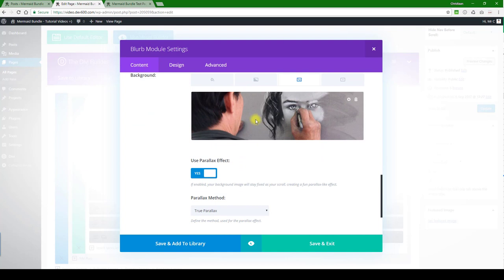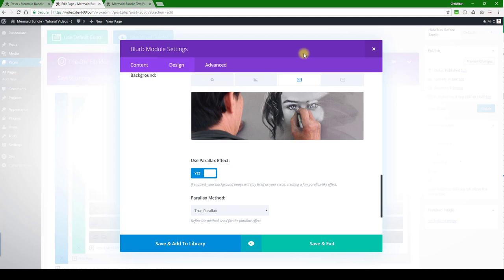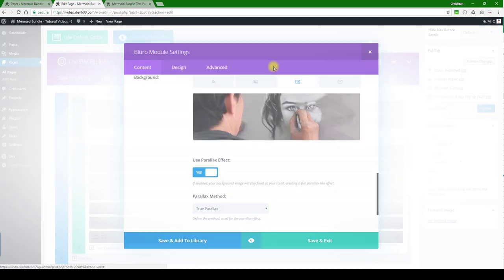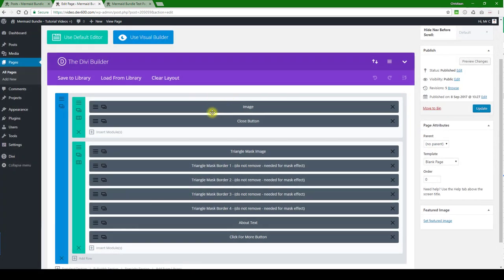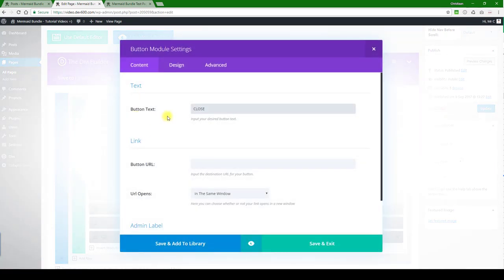Don't make it too big, otherwise it's gonna be a problem for the page to load. So crunch the image, make it small, but also make sure that it doesn't distort if it needs to stretch to full screen. So that's the image settings.